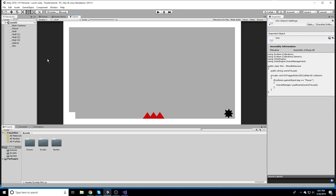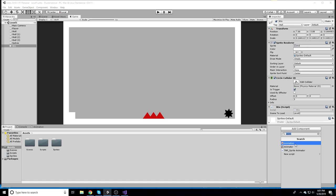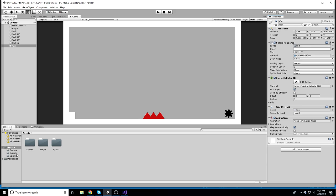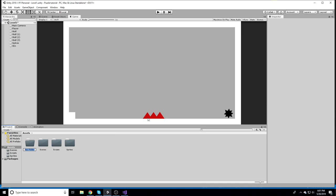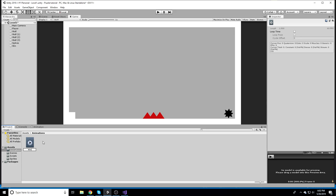The first thing I'm going to do is go to our Win object and add an Animation component. I'll go into our Assets folder and create a new folder called Animations, then right-click and create a new Animation. We'll call this 'WinAnim' for short.